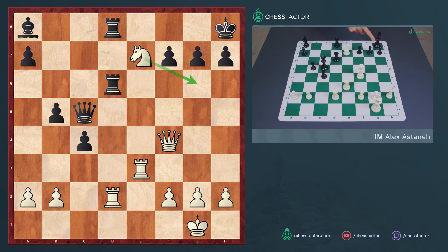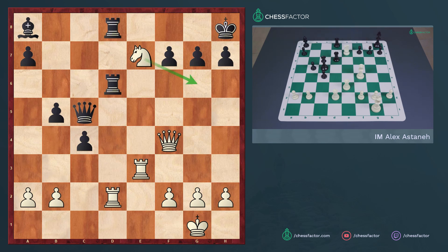So now we have to figure out what happens if h takes g6 or f takes g6. After knight g6 check, f takes g6 is relatively straightforward because the back rank issues remain and white can go queen takes d6, rook takes d6, and then rook e8 check. One ply: knight g6 check; f takes g6 is the second ply; queen takes d6, third ply; rook takes d6, fourth ply; and rook e8 checkmate is the fifth ply.